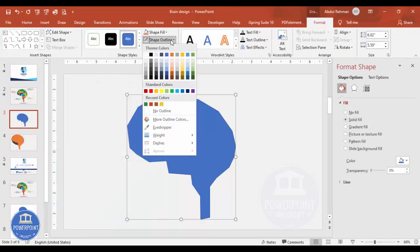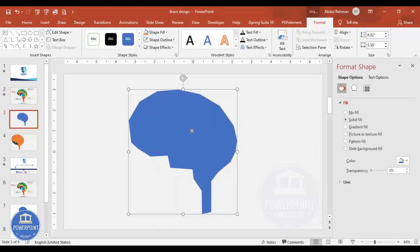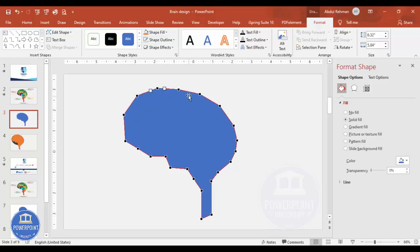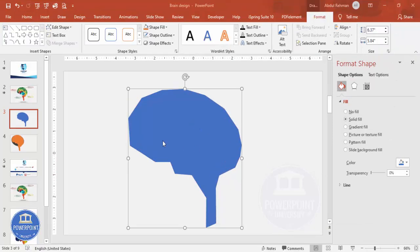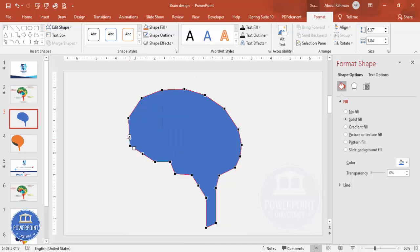Once the basic brain design is ready, select and delete the oval guide shape. Set the freeform shape outline to no outline. Now you can edit this shape — right-click and select Edit Points to refine the curves. Adjust the points to make it more curved and brain-like, pulling and shaping until it resembles a brain.